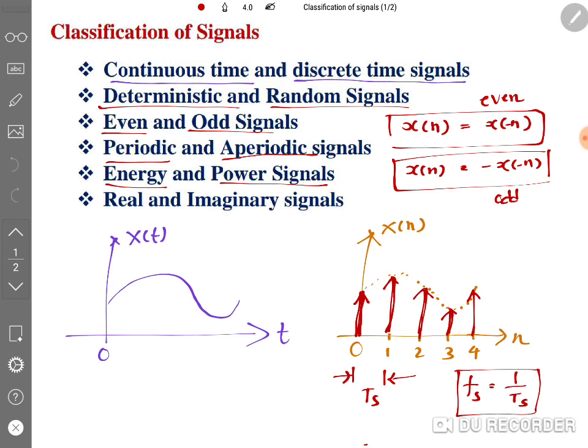One more category is real signals and imaginary signals. A real signal has only real data with no imaginary or complex component. In imaginary signals, complex data is present. In future videos I'll show how to determine whether a given signal is real or imaginary.